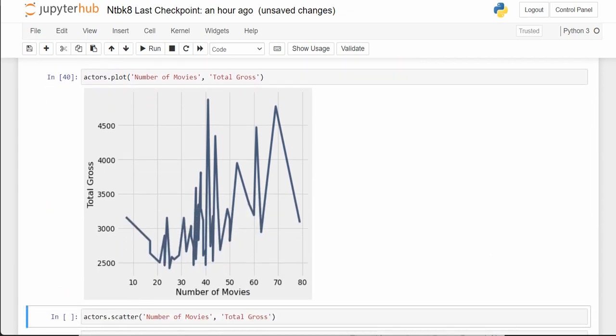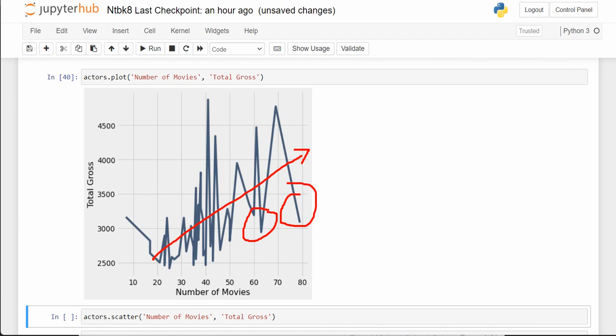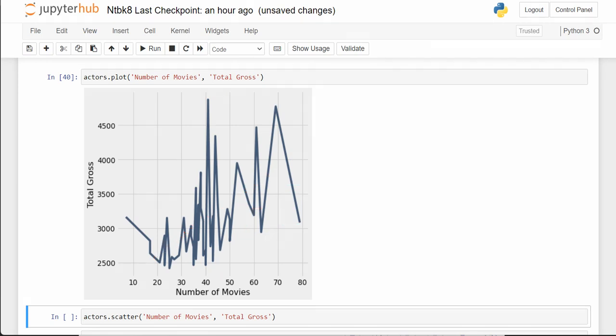When we plot actors, you'd think the graph should be going up, and generally it does kind of go up. The number of movies an actor is in, if they're popular, should drive more gross. But if you're in a lot of movies that aren't popular you might be lower, and if you're in fewer popular movies you might rank higher. This doesn't really tell us much of a story.